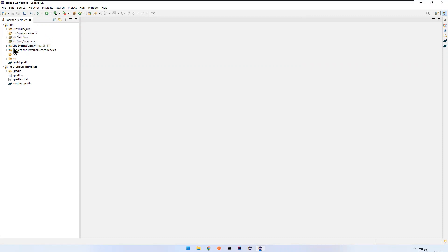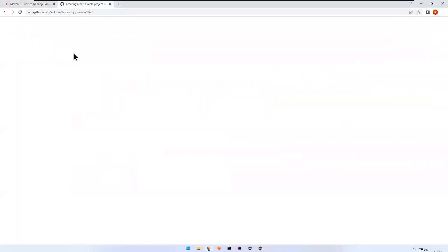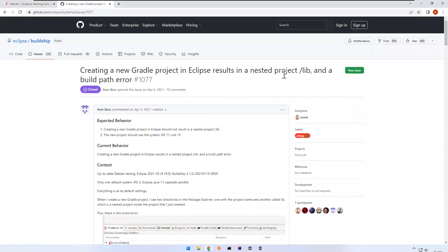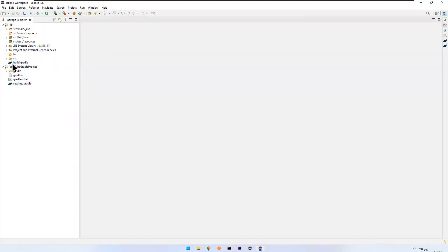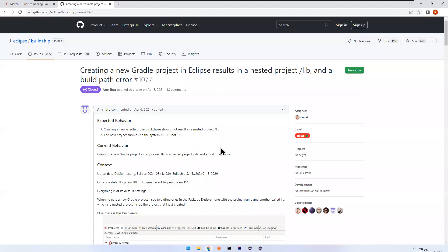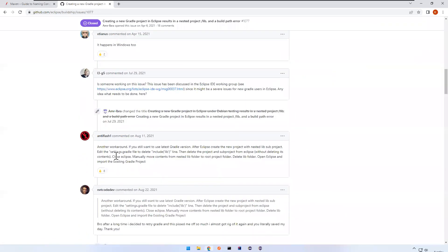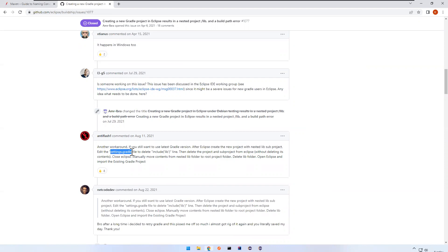I'm not very sure why it creates it like this, but there are discussions happening. Creating a new Gradle project in Eclipse results in a nested project 'lib' — something like that. Some people are saying use an older version of Gradle and it will create properly, but when I tried that I got issues. There is a suggested workaround: edit the settings.gradle file to delete the 'include lib' line.